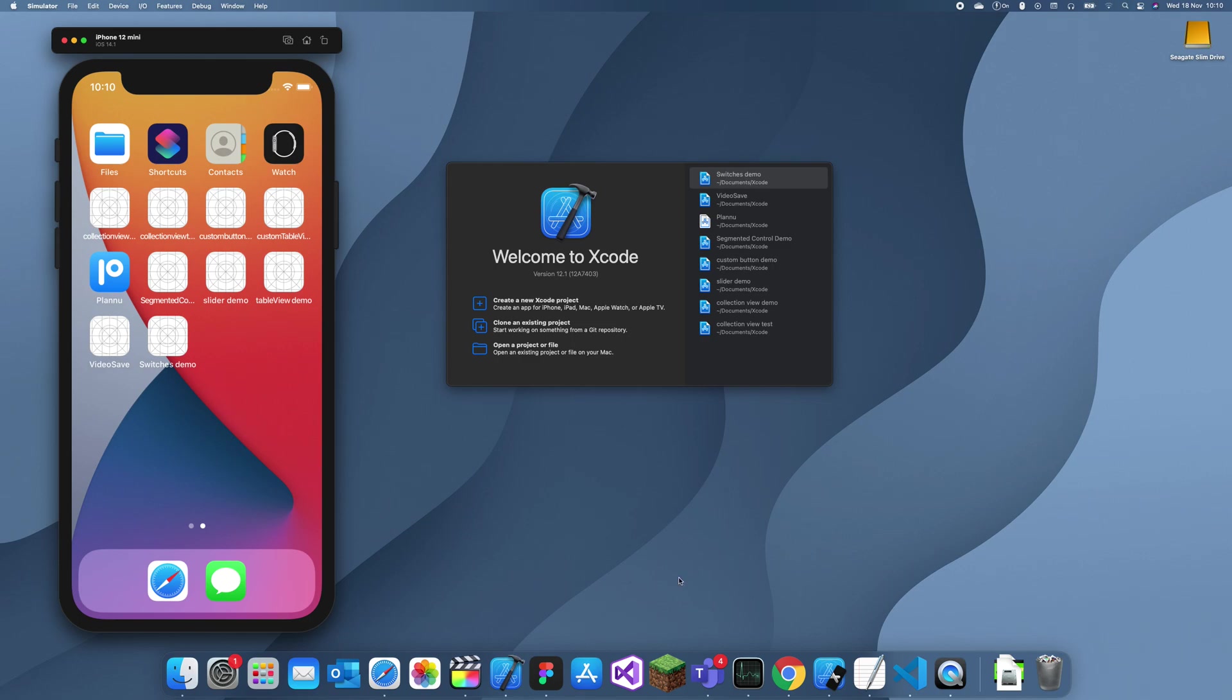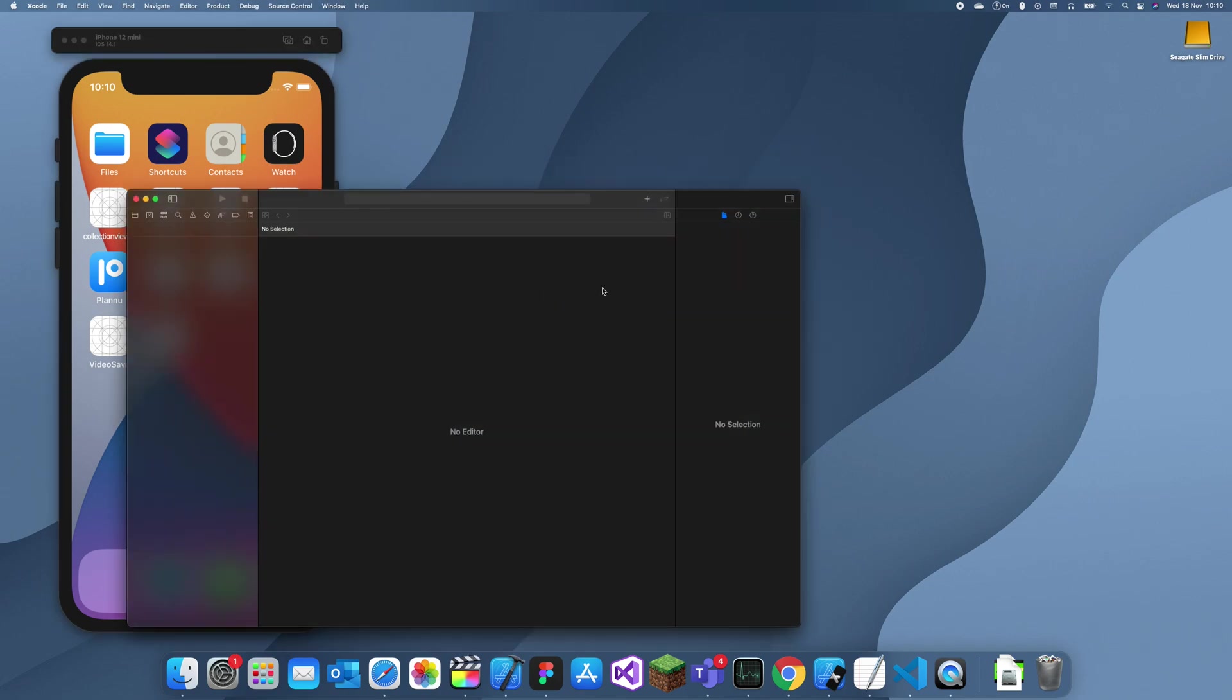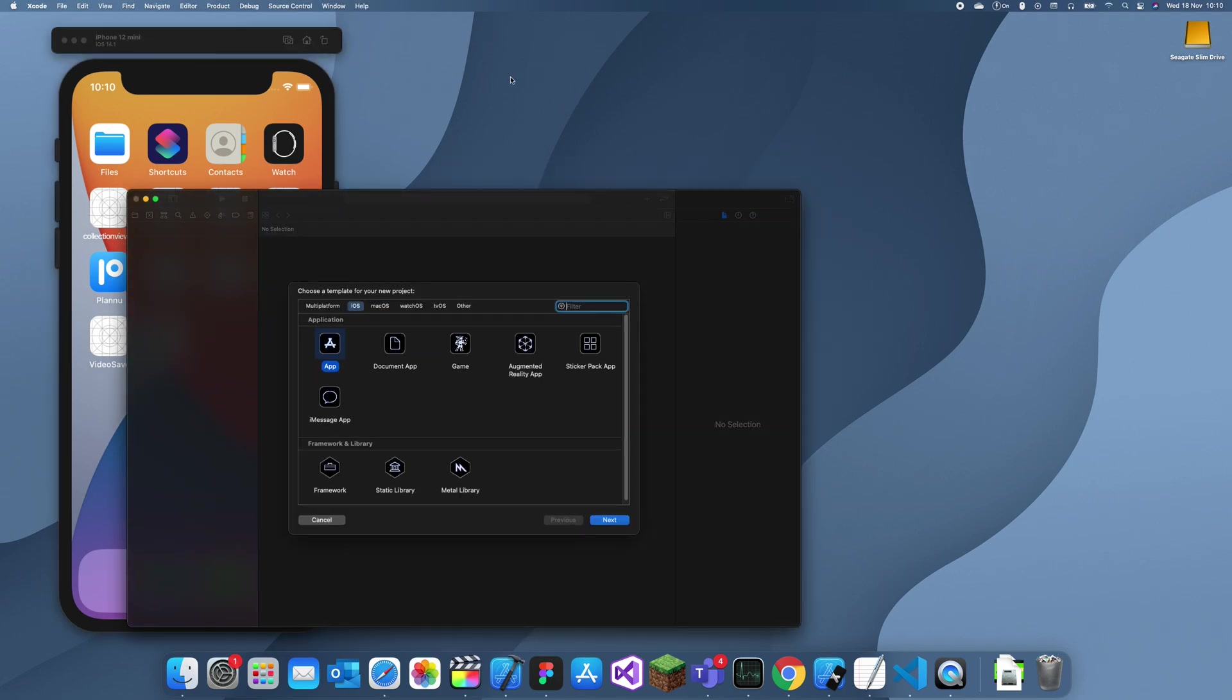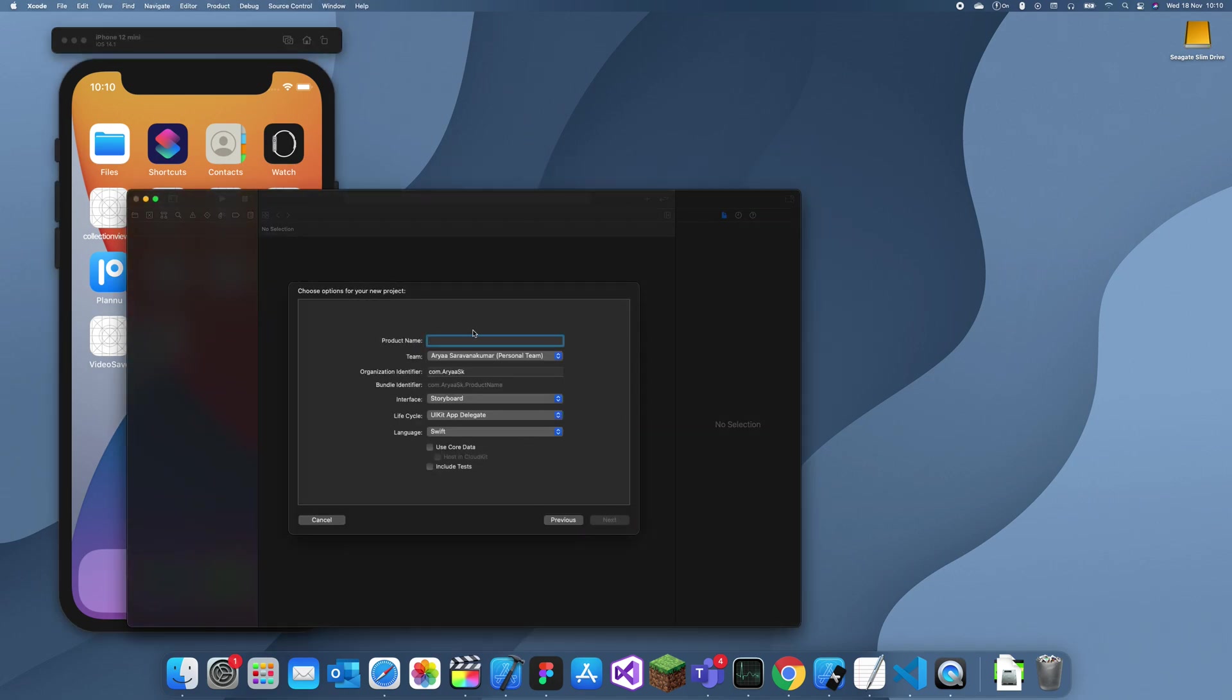Hey guys, welcome back to my channel. In this tutorial, I'm going to be explaining how to use an activity indicator in Xcode. So, I'll just name this activity indicator demo.